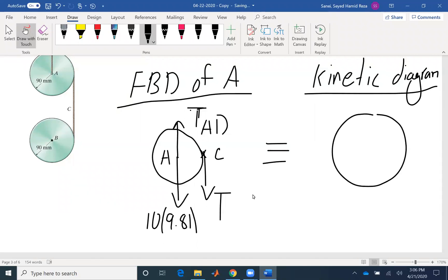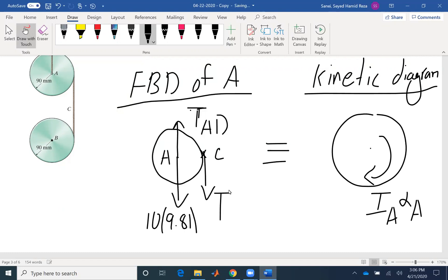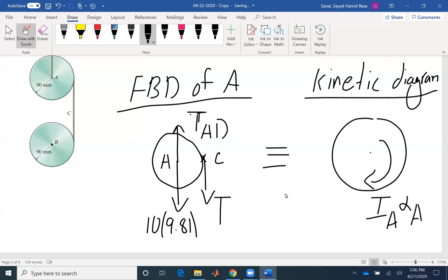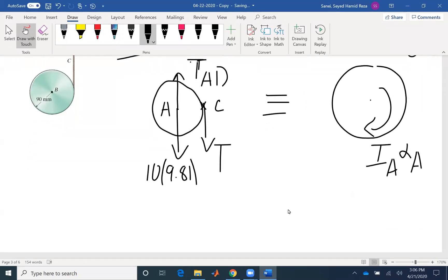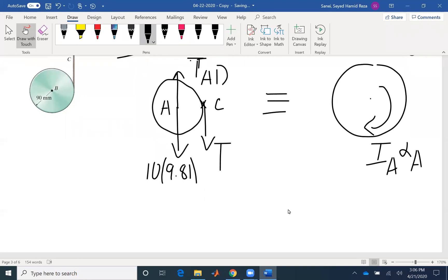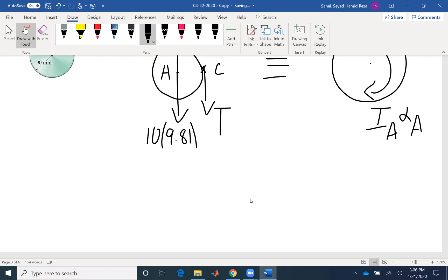Here at point A, because it's fixed by the rope T_AD, there is no linear acceleration. The only component here would be I_A times alpha A, because point A is fixed. So looking at the problem, I can write the moment equation about point A — I get rid of T_AD and find a relation between T and alpha.